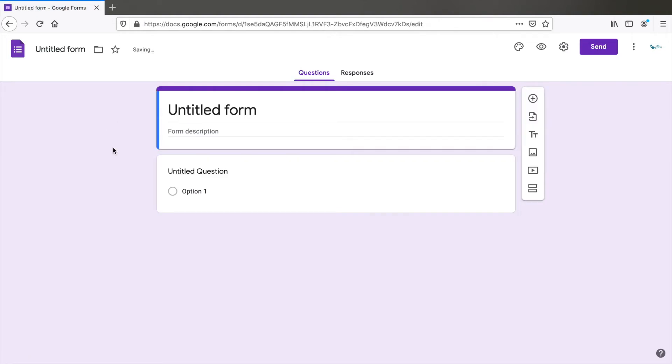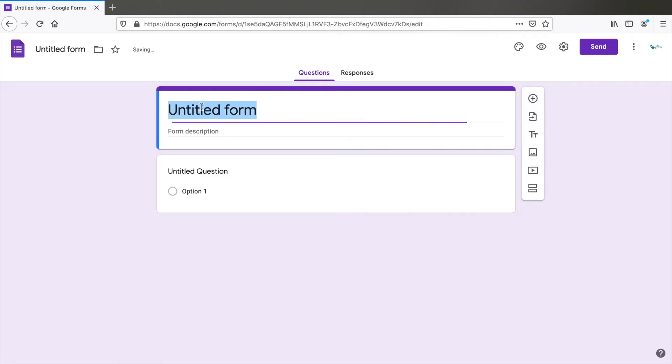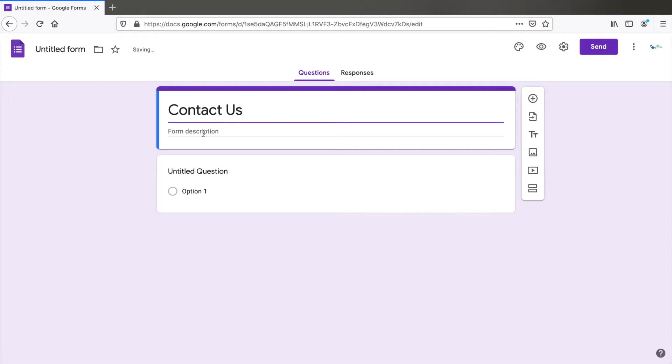Change the title to contact us or whatever you want the title to appear. You can add a description here, something like get in touch with us or type in your inquiry.